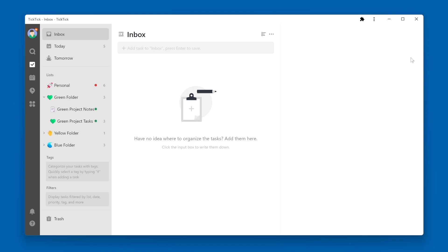The Inbox is a temporary holding place for new tasks. It's similar to your Inbox within your email client. When you receive a new email, you first receive it within your Inbox. From there, you can perform different actions on that email: forward it, reply to it, archive it, delete it, or move it to a different folder.